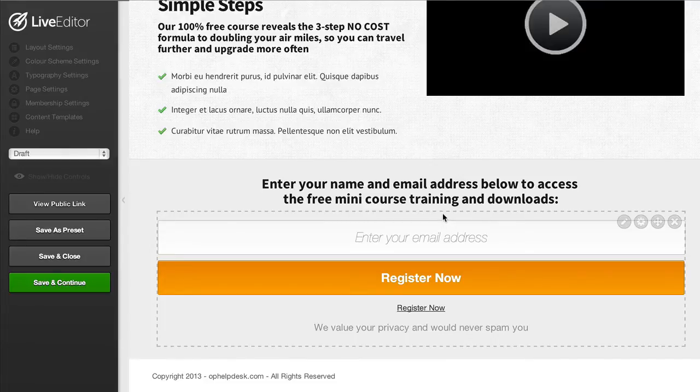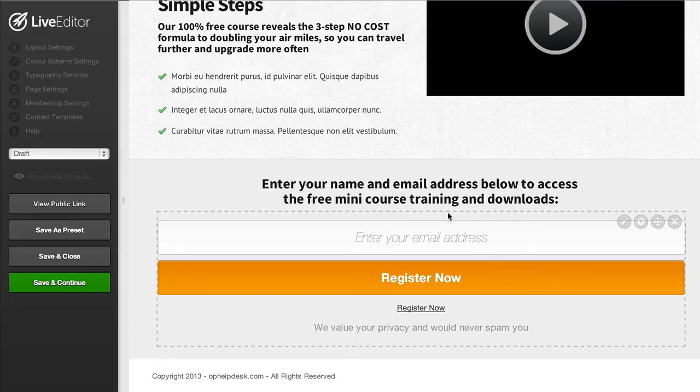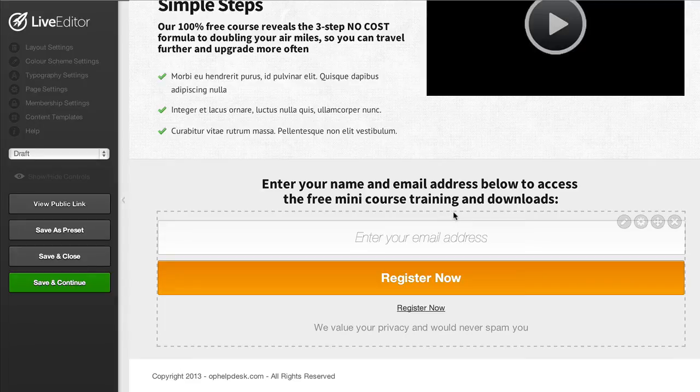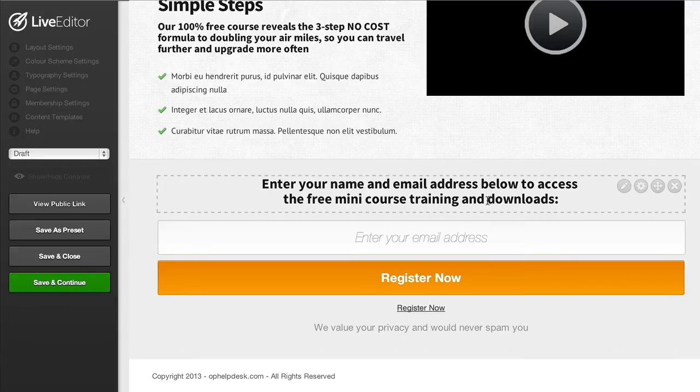Now that was created in under five minutes but what I want to do now is just show you a few extra features that we have in OptimizePress for people that want to take things a little bit further and actually customize their pages even more.